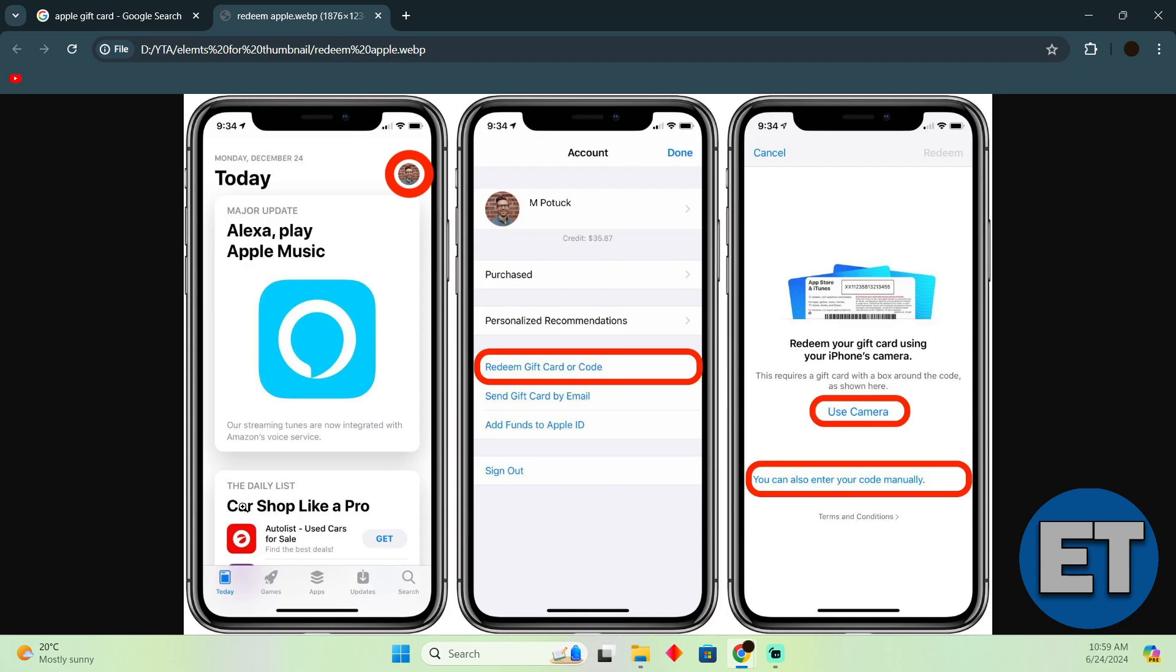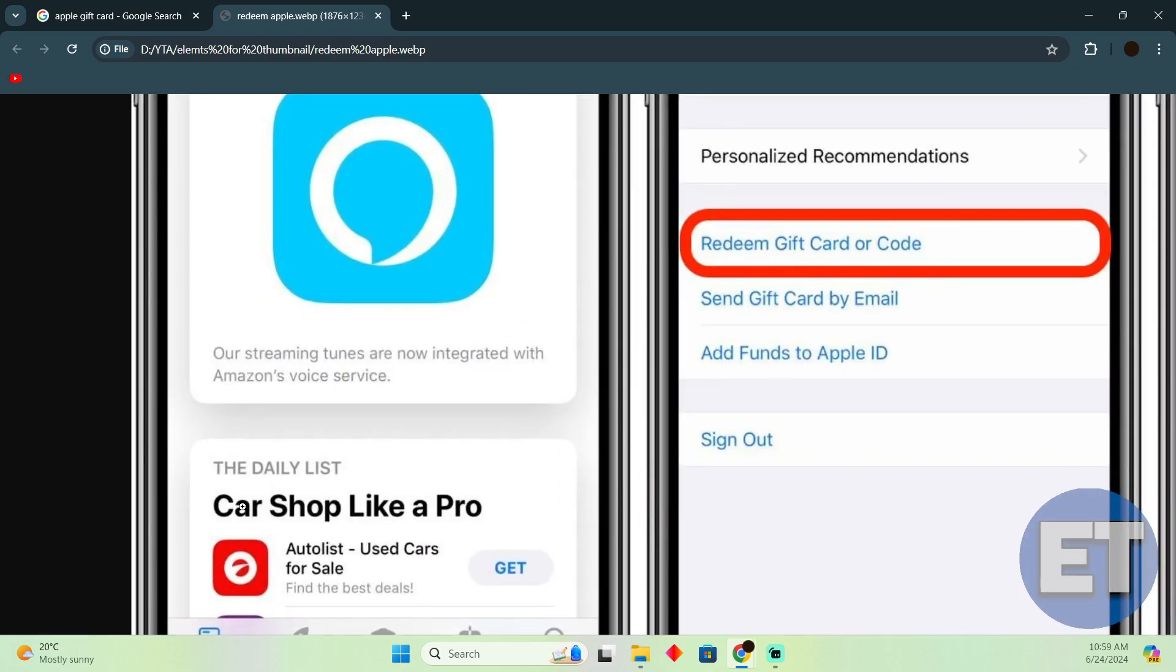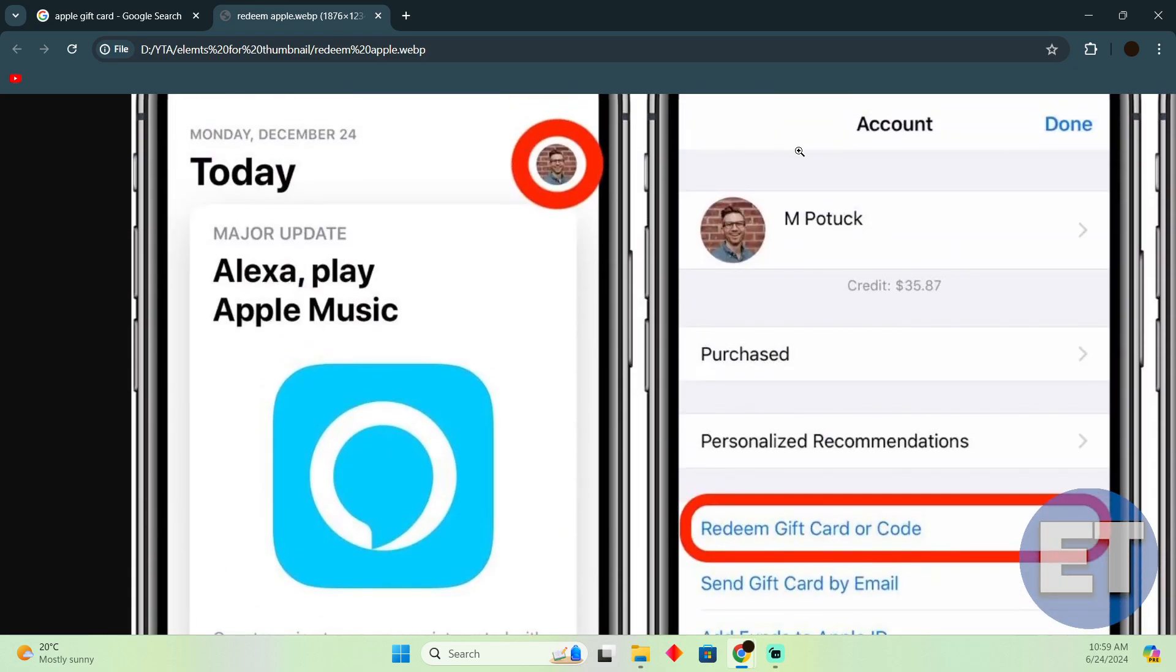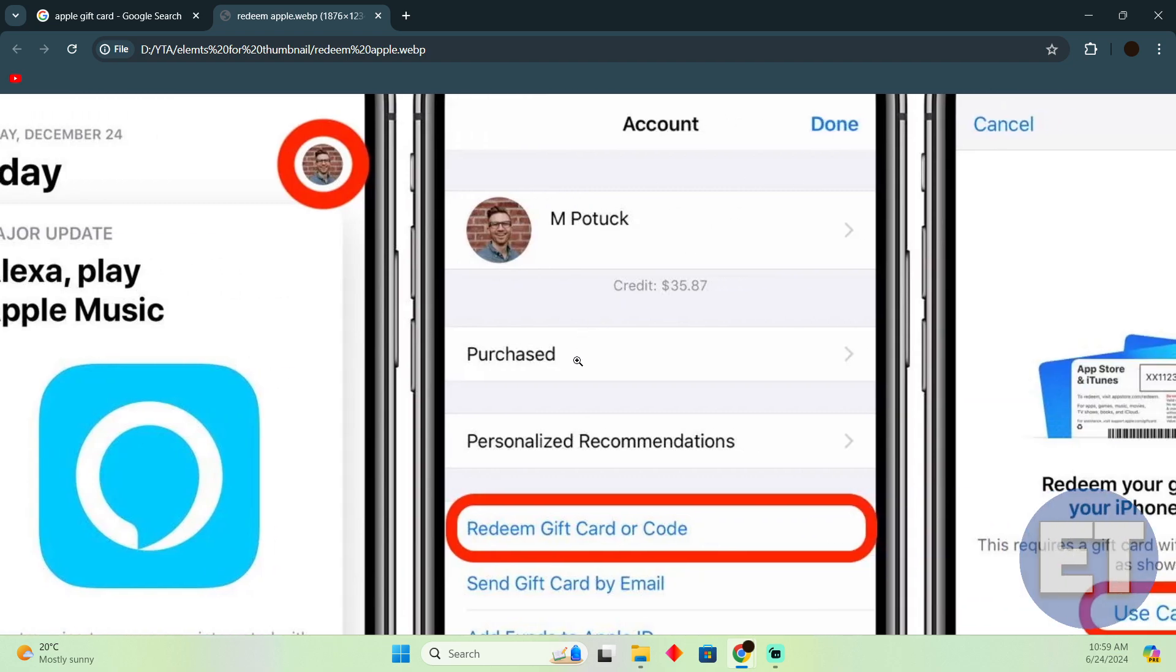In order to redeem it, just open up your App Store. In your App Store you just have to tap on your profile and you'll see a page something like that.